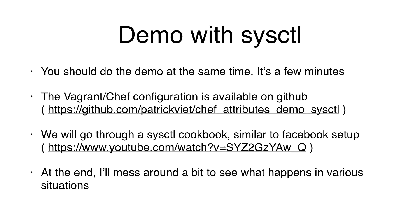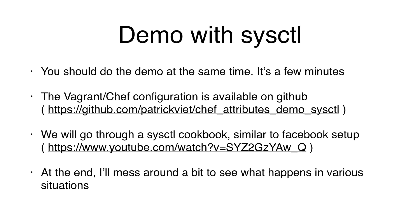Without further ado, let's do the demo with sysctl. I recommend that you do the demo at the same time, it just takes a few minutes, and it will really improve your learning. For reference, the Vagrant Chef configuration is available on GitHub. And we'll go through a sysctl cookbook, which is very similar to what Facebook has set up. And at the end, I'll mess around a bit to see what happens in various situations.